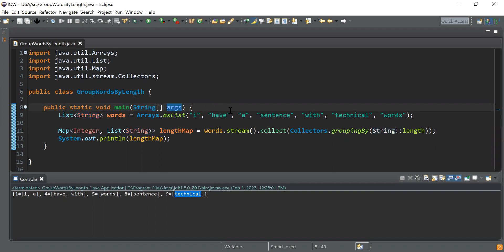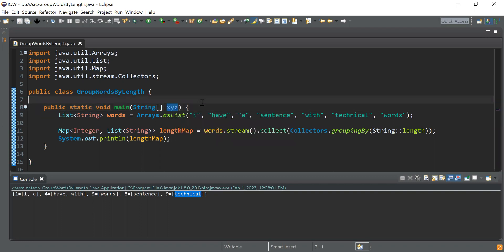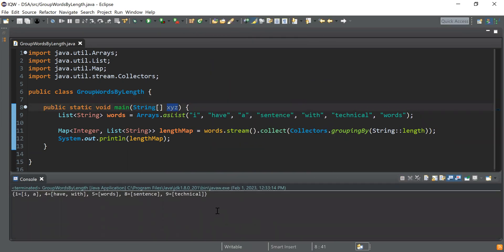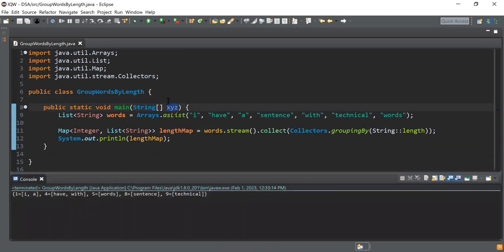The last question was: can we change the variable name 'args' to something like x, y, or j? The answer is yes — you can rename this variable and the program will still compile and execute correctly. That's it for this video; if you like it please like, share, and subscribe. Thank you, bye!